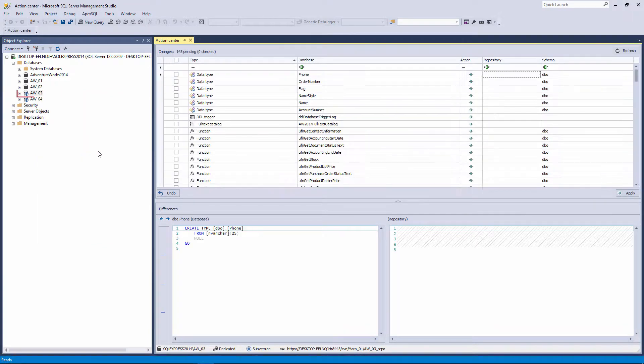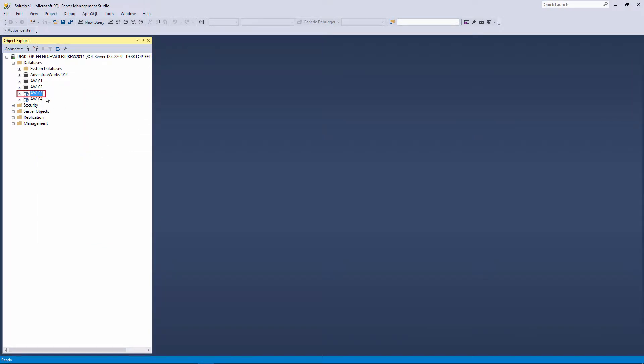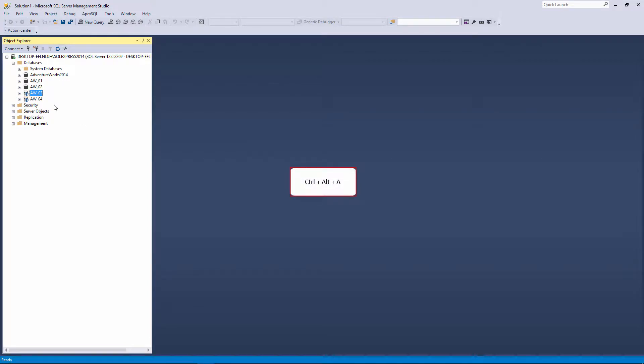You can also select the linked database in the Object Explorer pane and press CTRL plus ALT plus A on the keyboard.